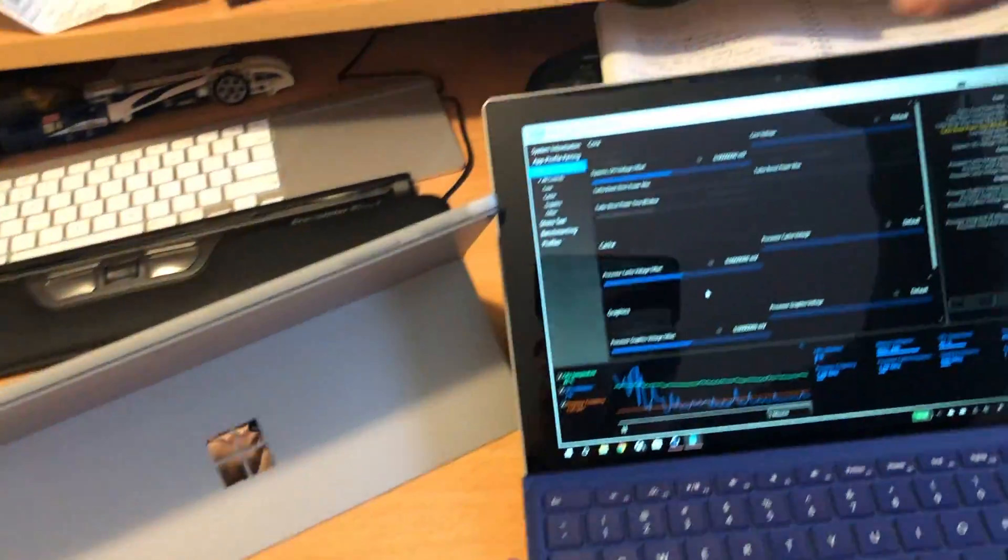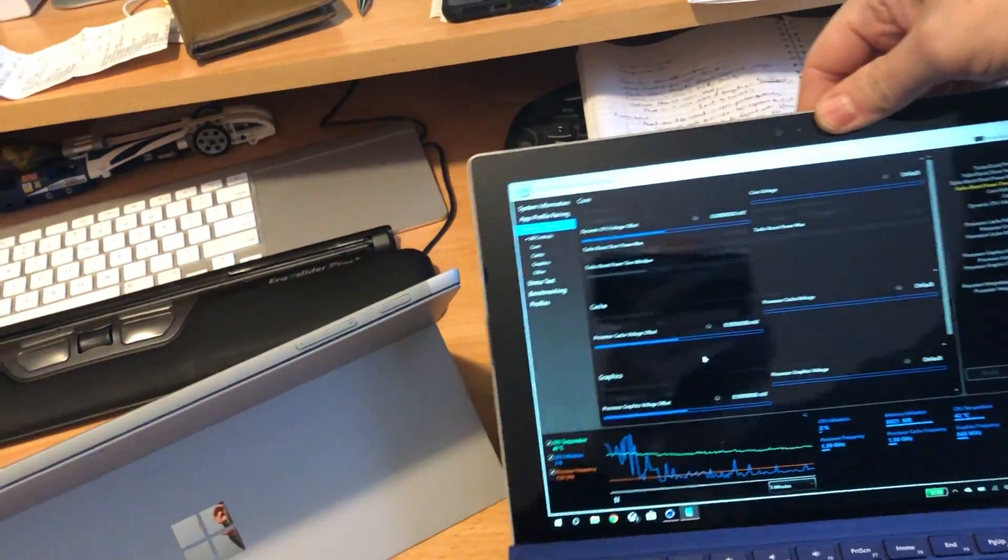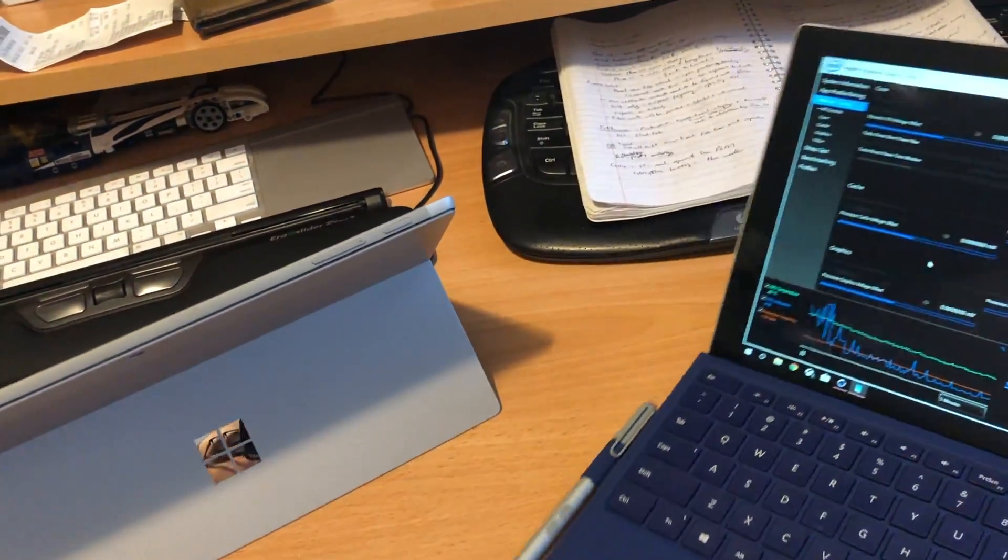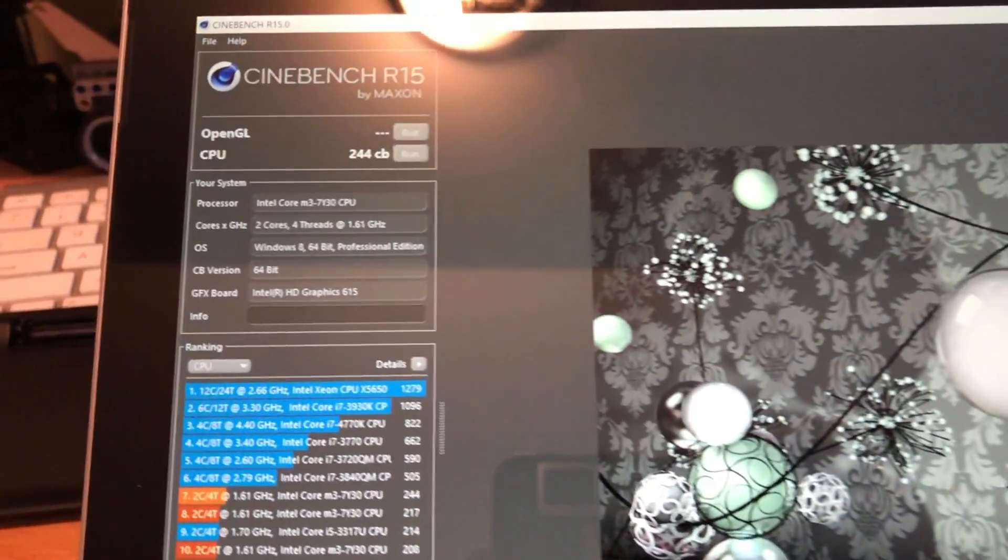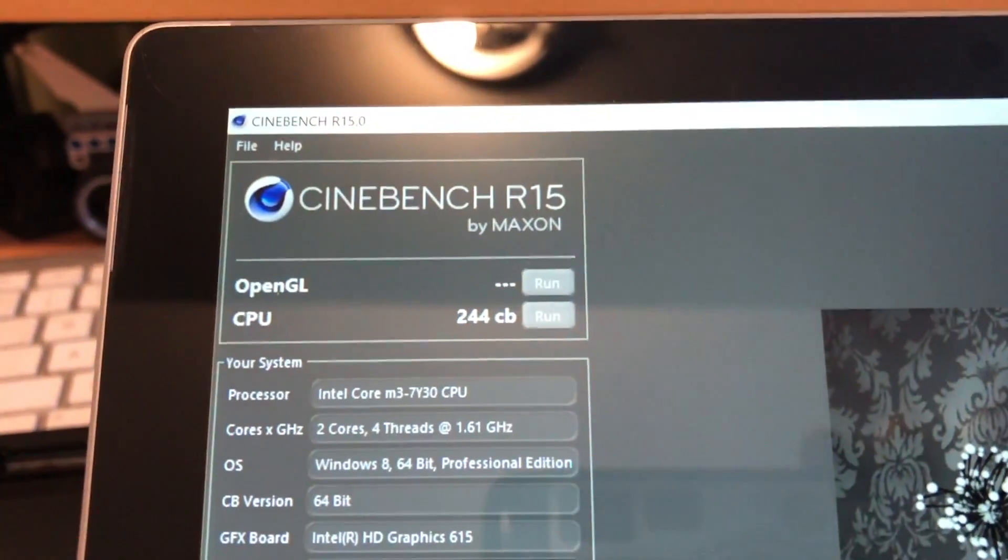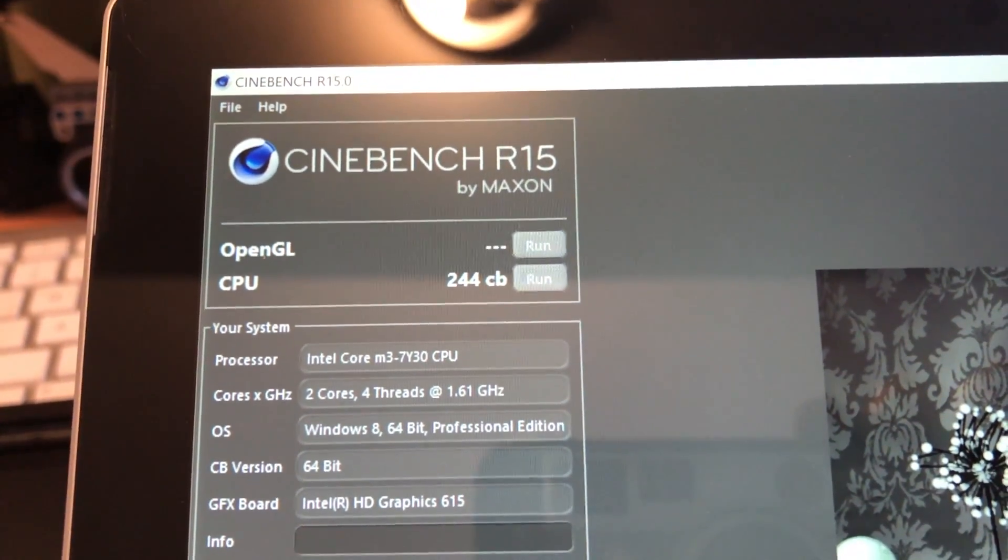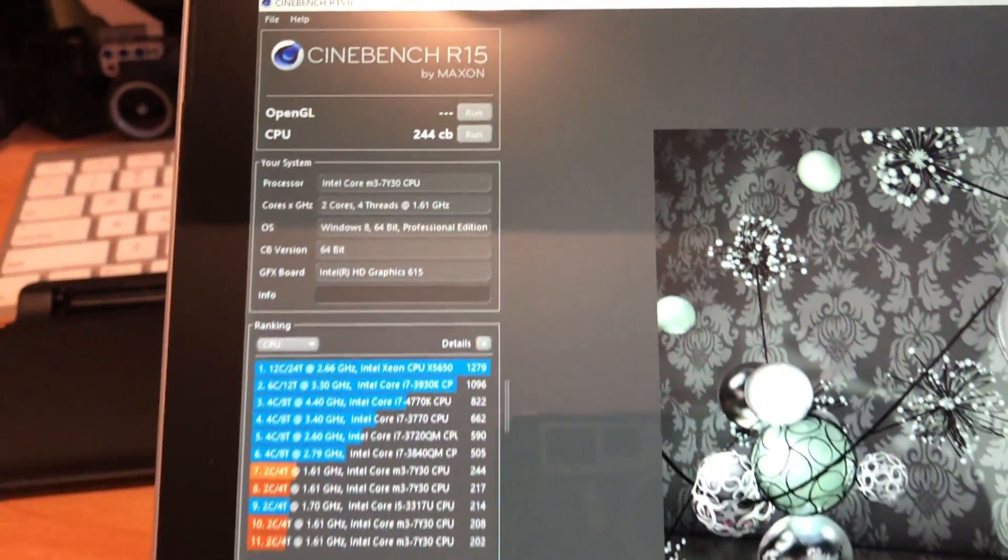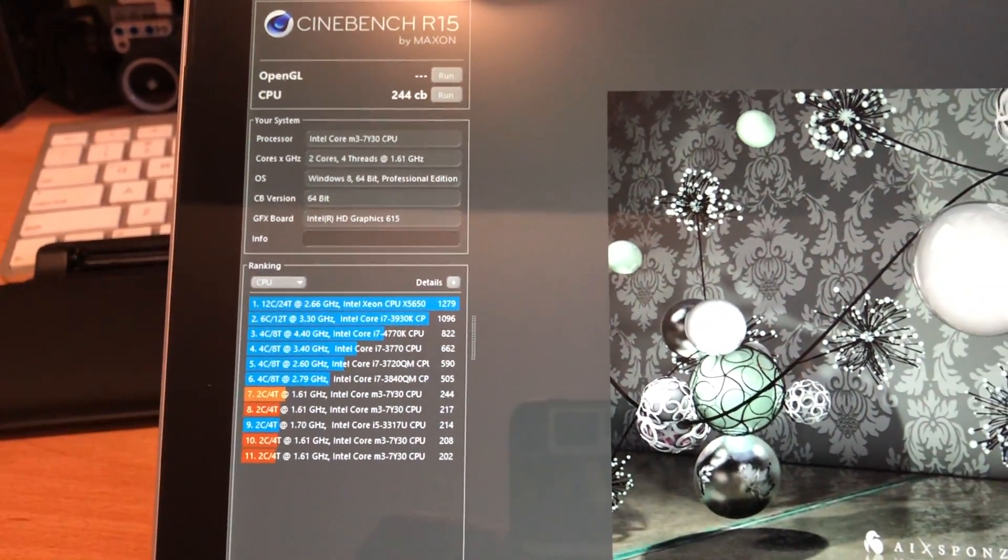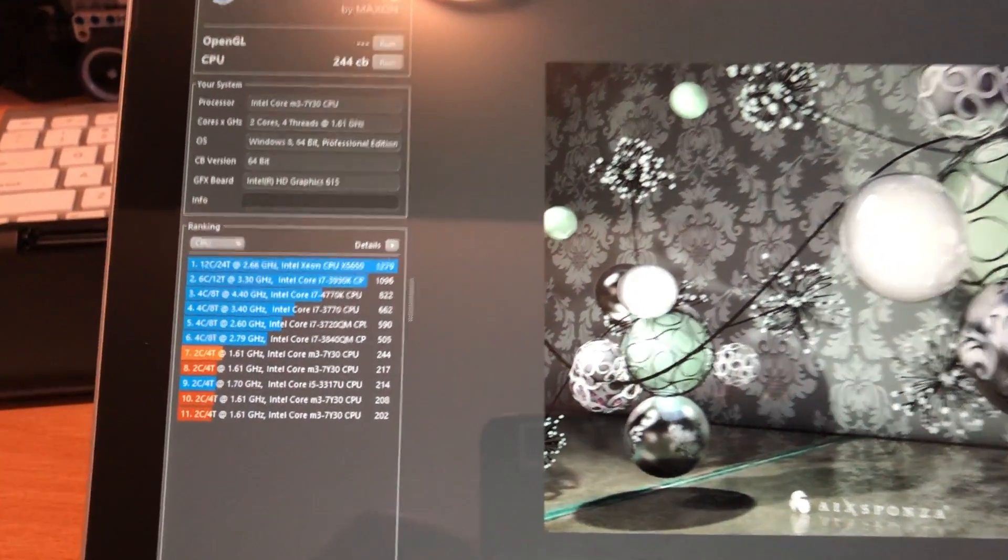There's no fan in this. This one will kick the fans on and get quite loud. My Surface Pro 2017 just clocked in a 244. That's the same kind of score that I get on my MacBook Air.